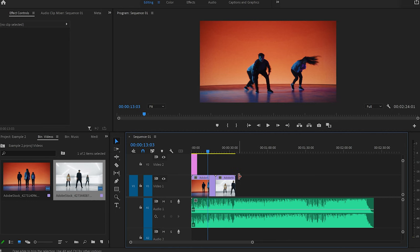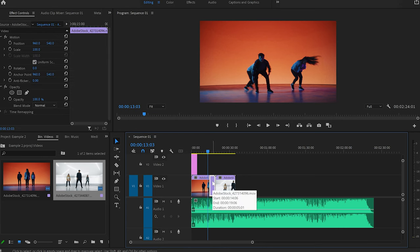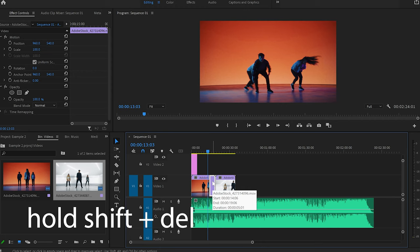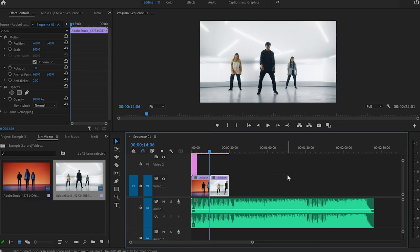There is a much easier way to remove a clip and close the gap at the same time. Press Ctrl+Z to undo, then click the section you want to delete. This time, hold Shift and press Delete. This will automatically shift the next video to fill the gap left by the deleted section, saving you a lot of time when editing.